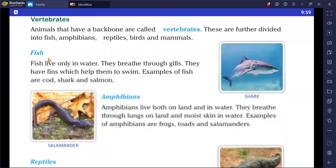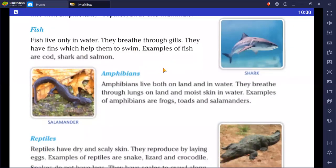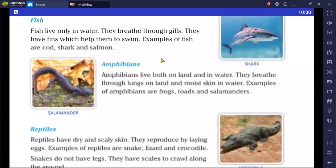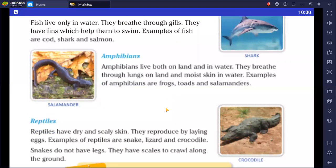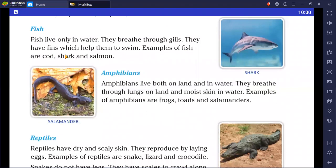The first group of vertebrates is fish. Fish live in water and breathe through gills. They have fins which help them to swim. Examples of fish are cod, shark, and salmon.